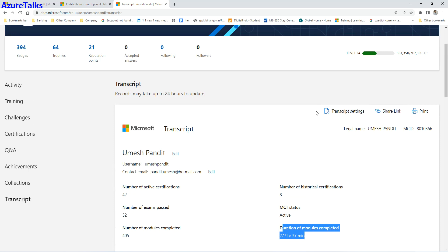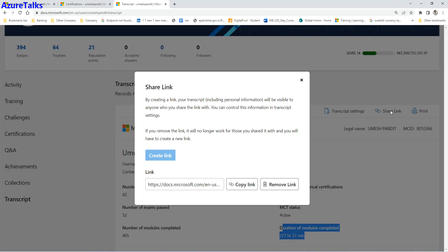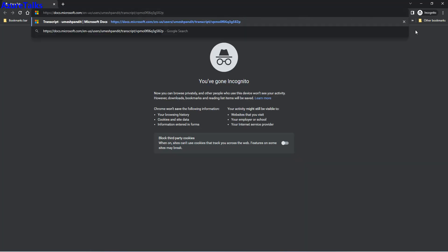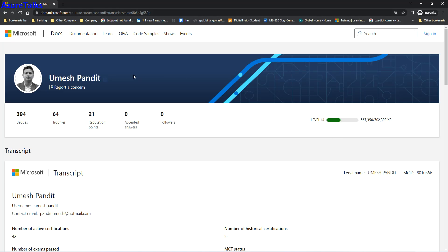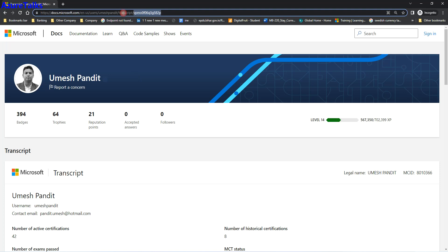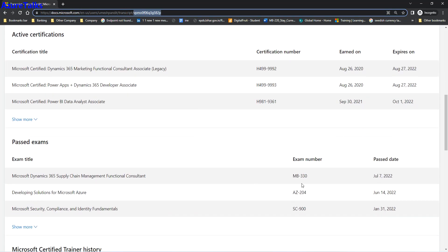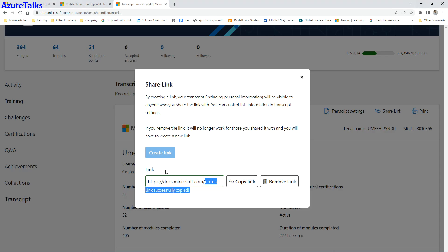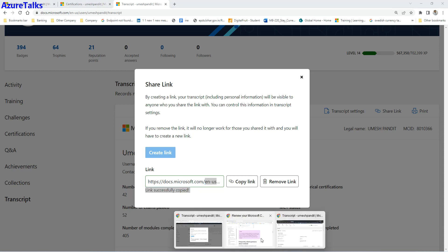In the top bar there are settings covering transcript settings, share link, and print. The share link lets you share your transcript with a friend or training partner. You generate a link — the first time you need to activate it — and anyone with the link can view it in read-only mode. It opens with a hash value in the URL. You can also revoke the link at any time if you no longer want to share it.